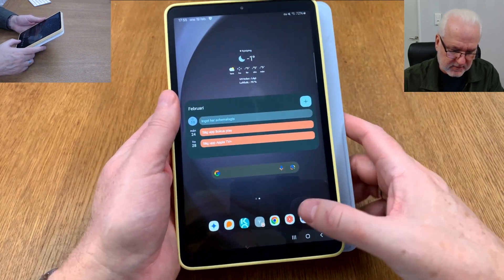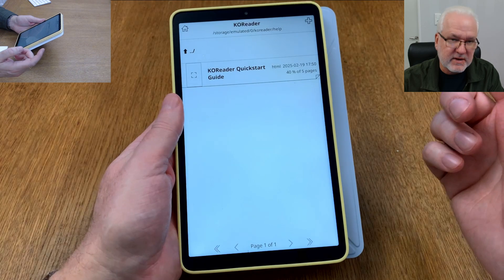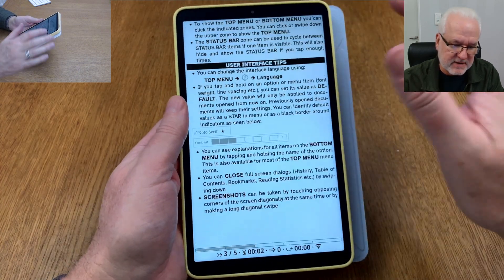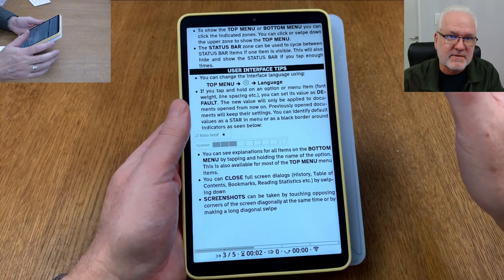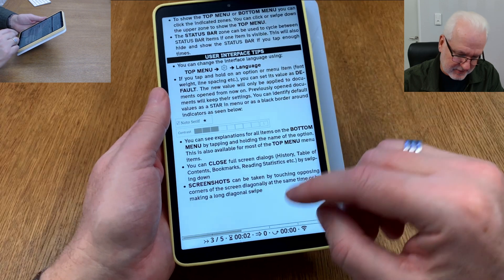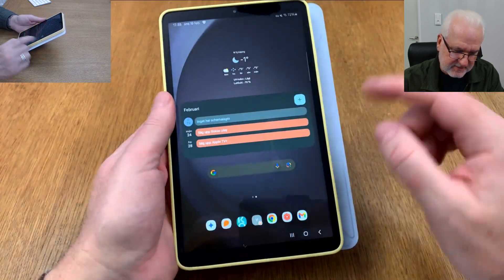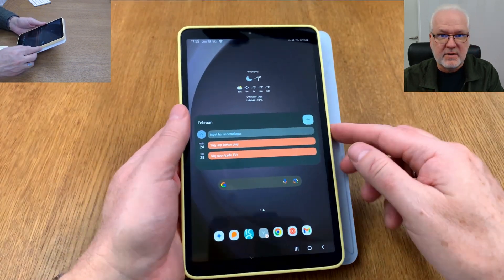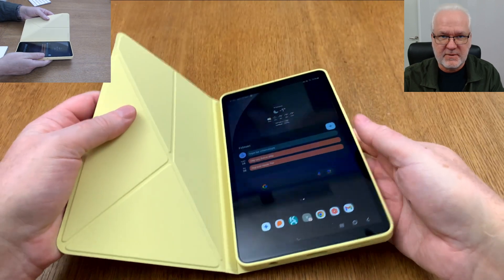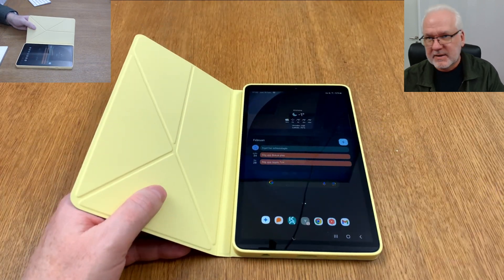So that's it. KOReader works great now. I just don't have any books on it yet, so I'll add some later. That's it for this video — bye!